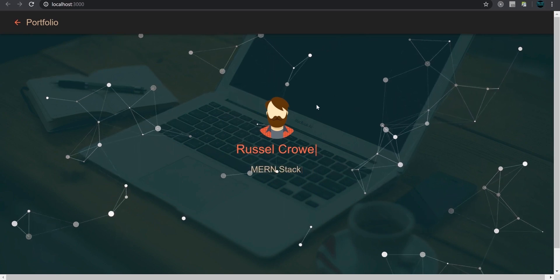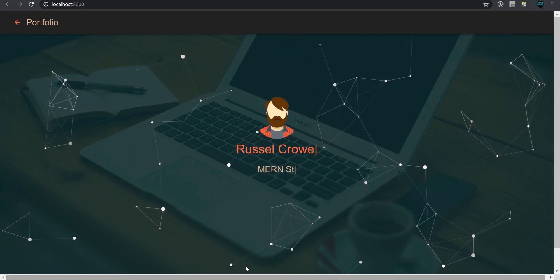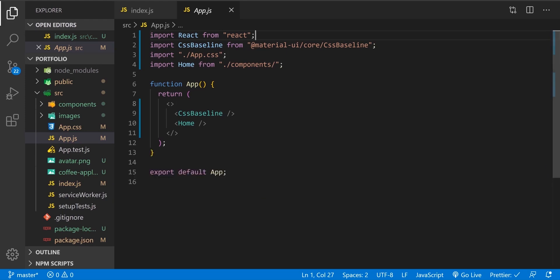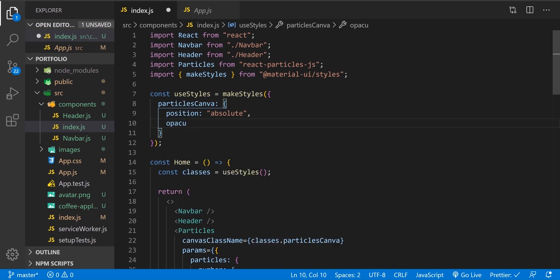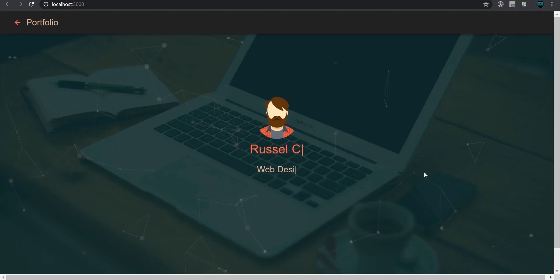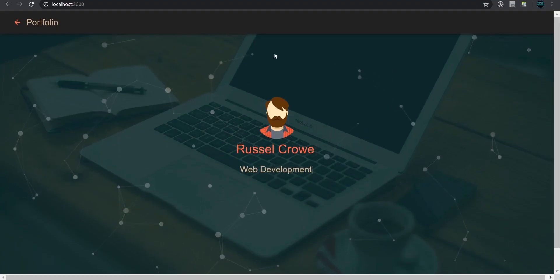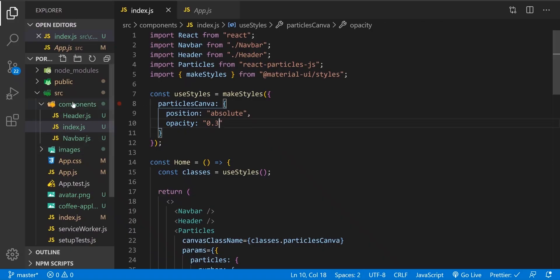Before we start, let me change the opacity of the circles a little bit. In components index, in the particles canvas class, I'm going to add opacity 0.3. Let's see — alright, I like it better. Let's continue and build the resume component.